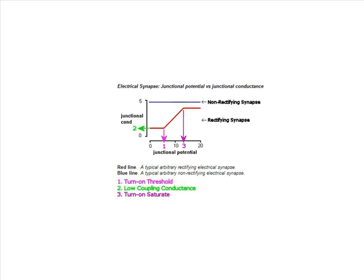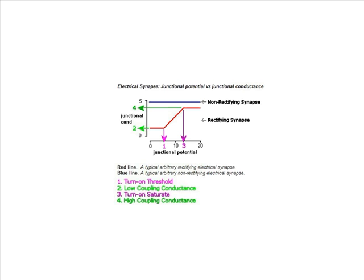In between these values, conductance acts linearly to connect those two points. This allows you to change the conductance based on the membrane voltage. And in this case, when the potential drops below 0 volts, the conductance will be very small.